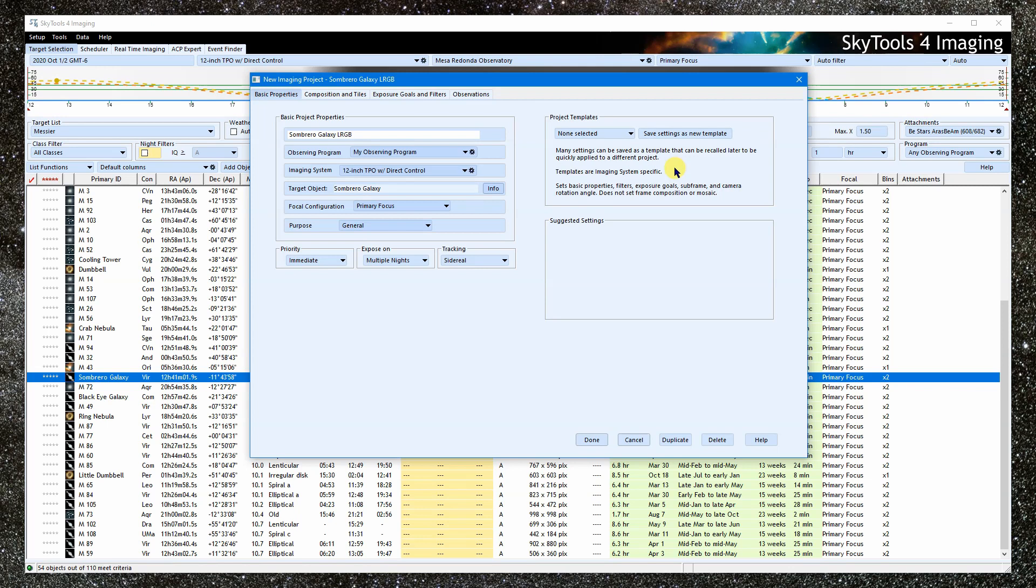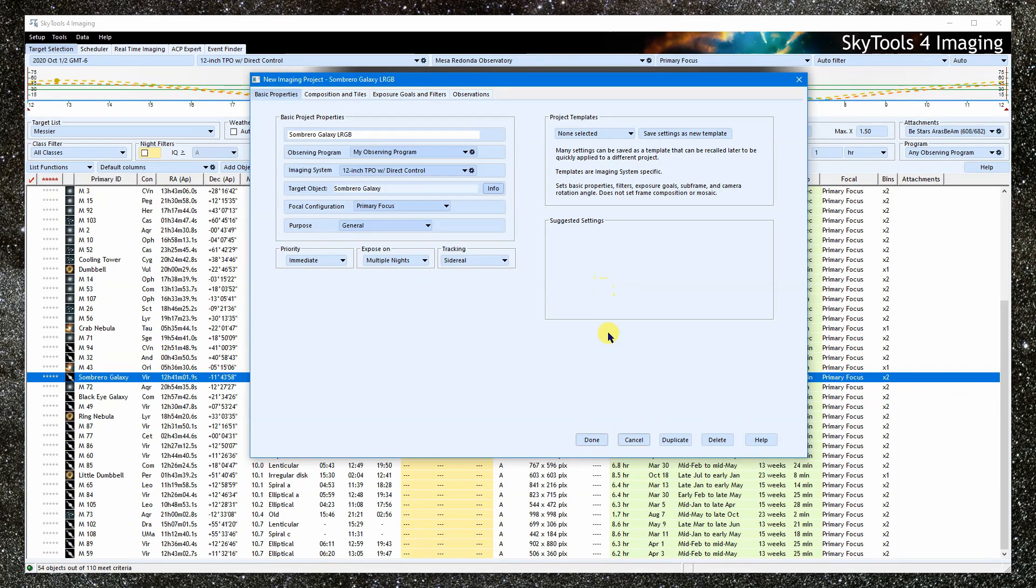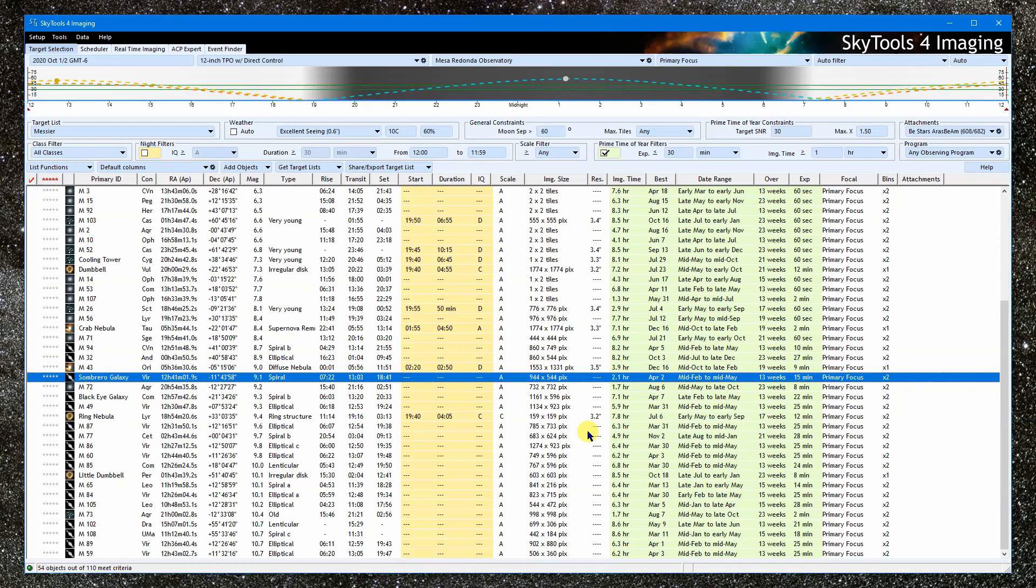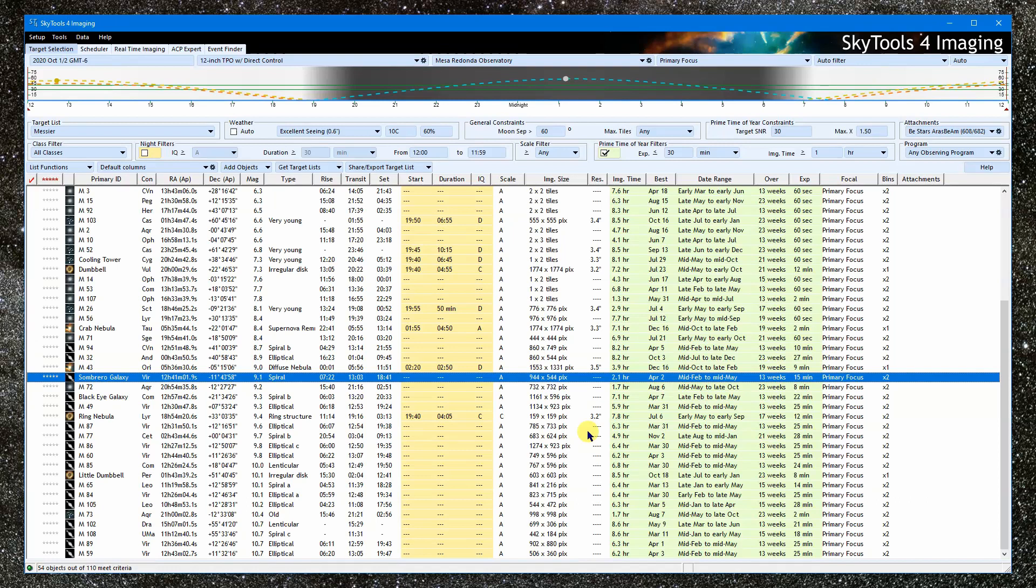What are these suggested settings? Yeah, that space is currently intentionally left blank. Okay, that's the basics of creating your own imaging project. See the workflow tutorials and the project specific tutorials for more on specific types of imaging projects. And there you have it. Clear skies and thanks for watching. Clear skies.